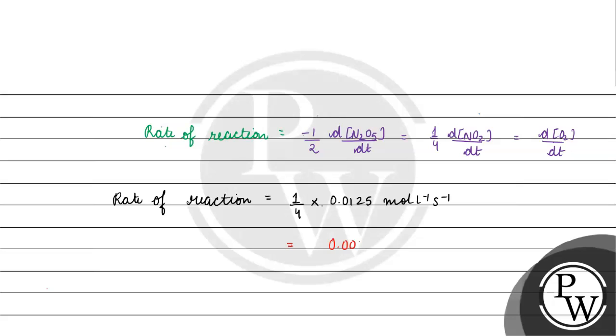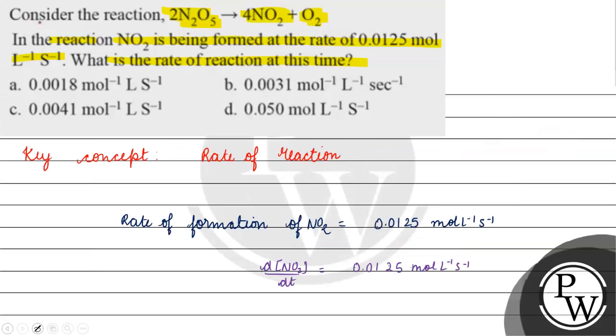If we solve this, 0.003125 mole per litre per second. Coming back to the question, correct answer for this question will be option B. I hope you understood it well. Thank you and all the best.